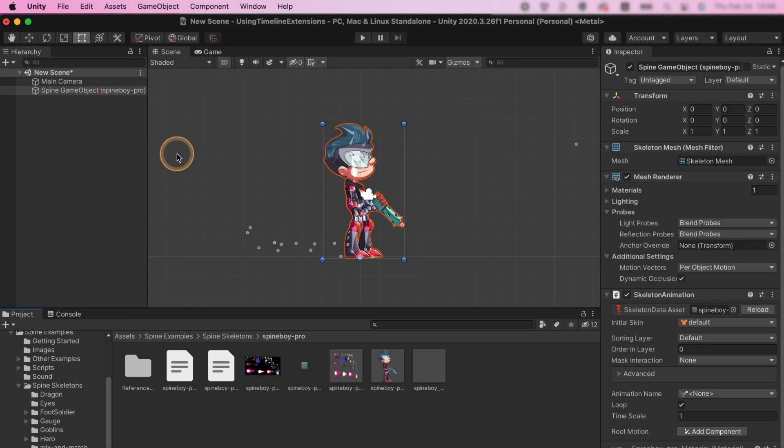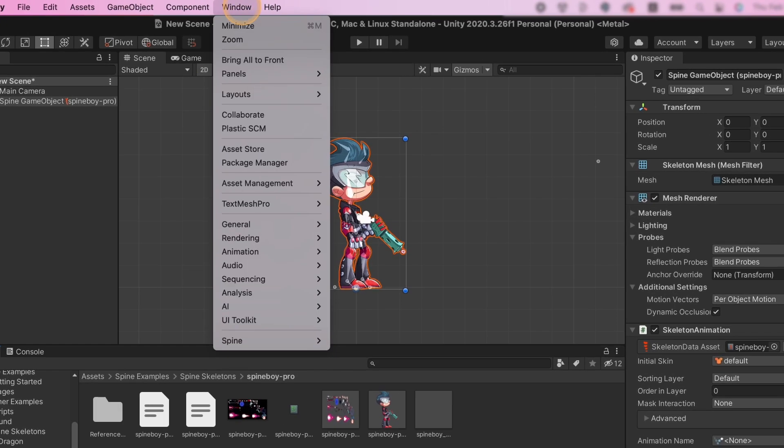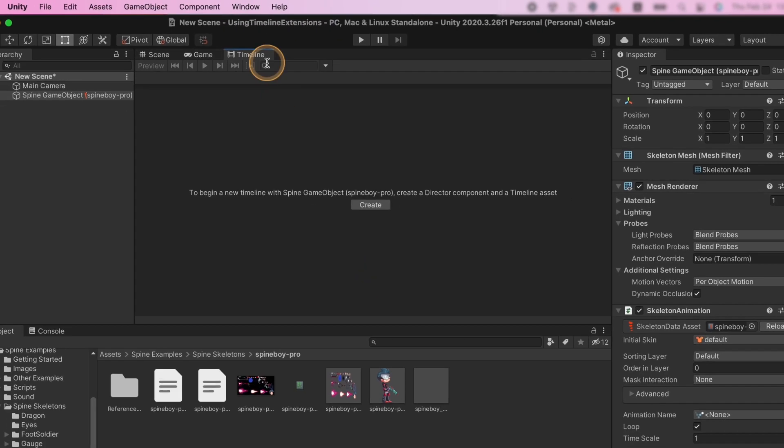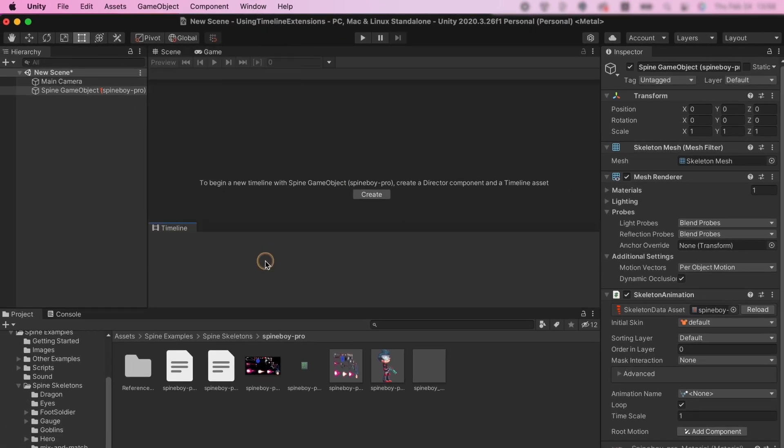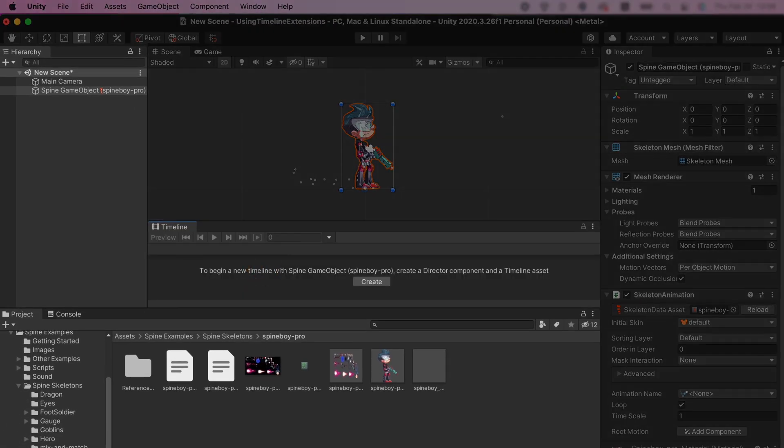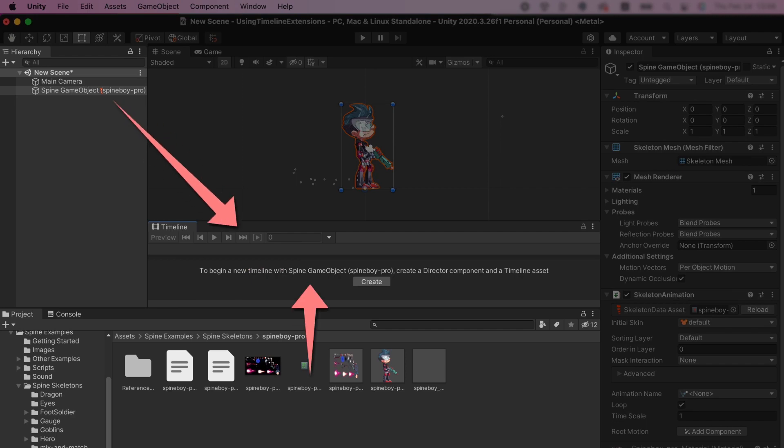To display the timeline window, click the Window menu, then Sequencing and then Timeline. Place the timeline window so you can easily drag items to it from the project and hierarchy windows.